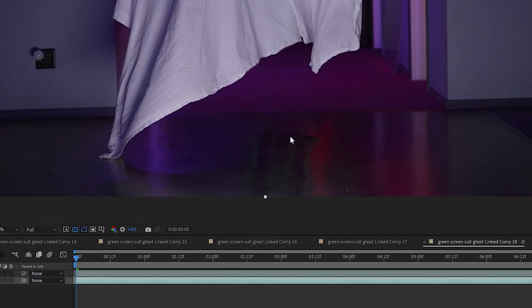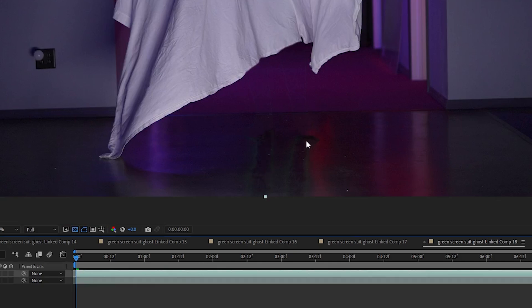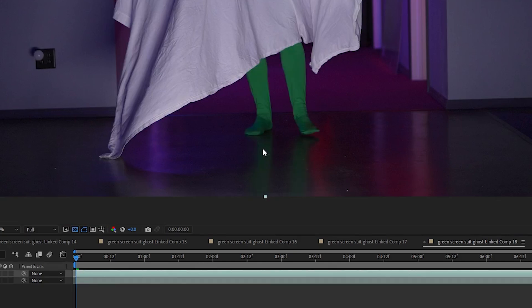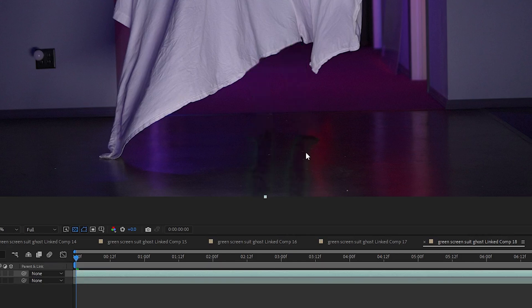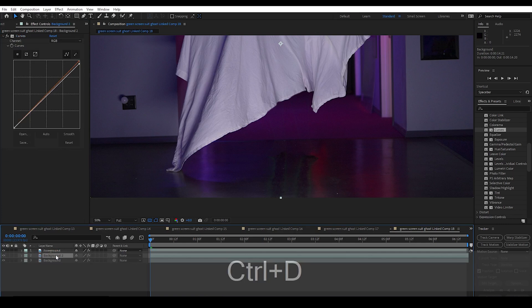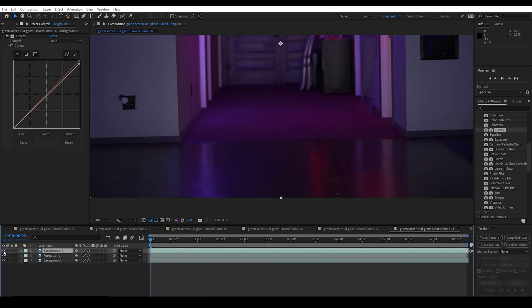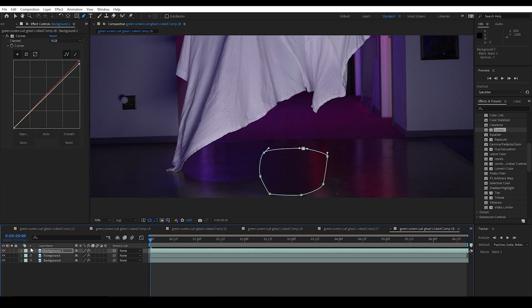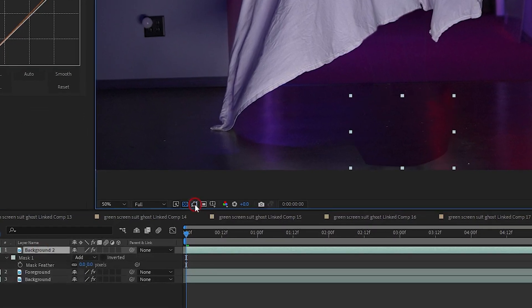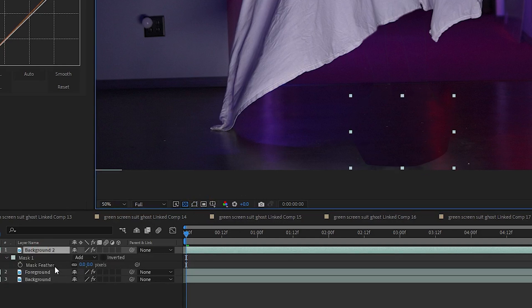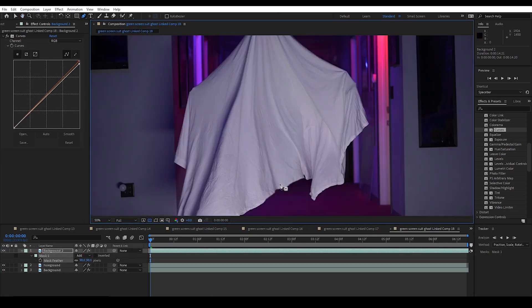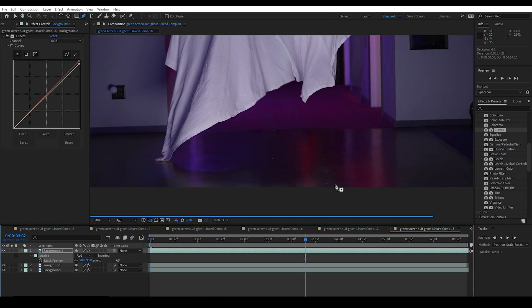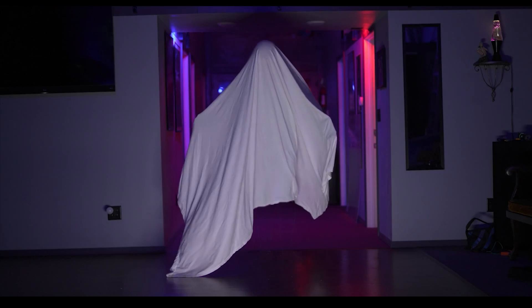For some reason my background layer is slightly lighter and you can see the outline of the legs due to shadows the ghost casts. I go into my background layer and drag in a curves effect and make some minor changes until the background matches. The remaining problem is that the floor was reflective enough to reflect the green suit legs. Instead of setting up a separate key, I'll get rid of them using a mask. I duplicate the background layer with Ctrl+D, move background 2 to the top, hide it, draw a simple mask over the reflection, then make it visible again. I adjust the feather of the mask and can animate the mask path if needed. This erases the leg reflections, and when I render it out, the legs are gone.